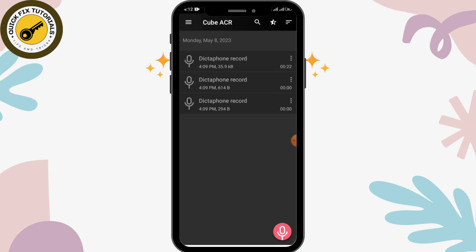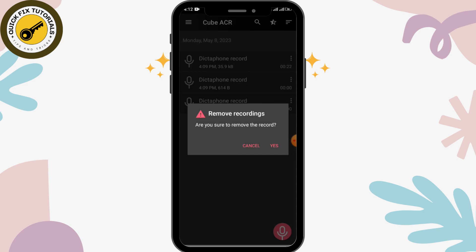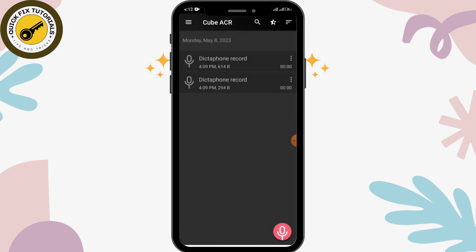If you want to delete a recording, you can simply tap on the three-dotted vertical line on the right side of each recording. Here you'll be able to see the delete option, so you can simply tap on delete and tap yes to confirm.